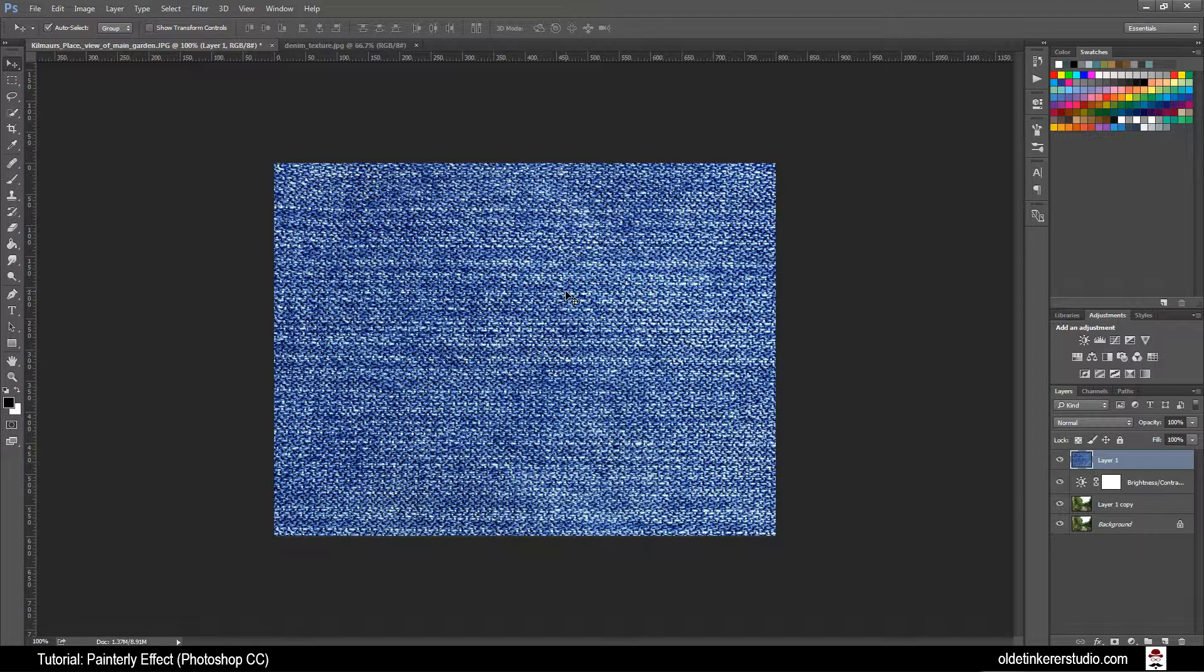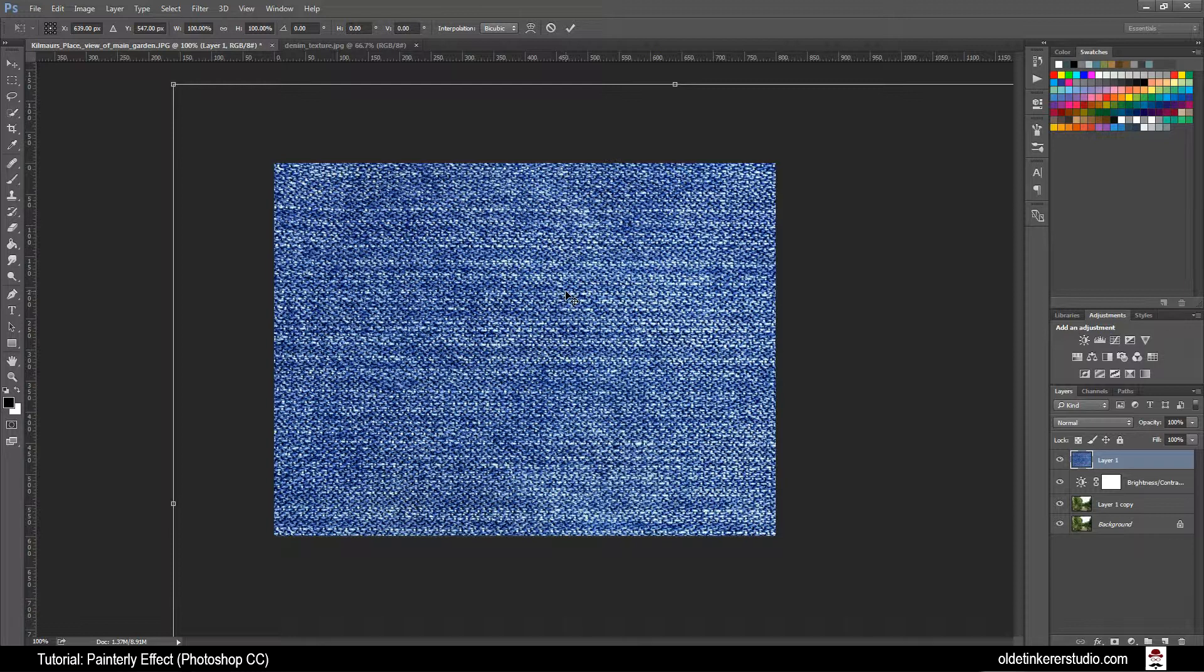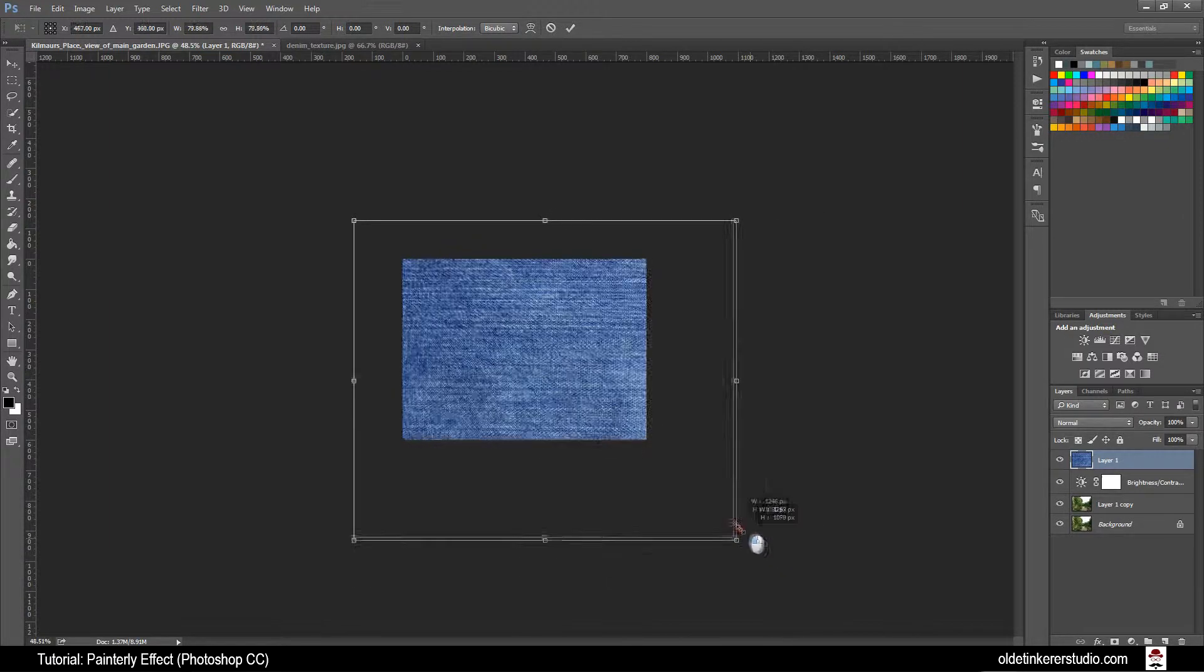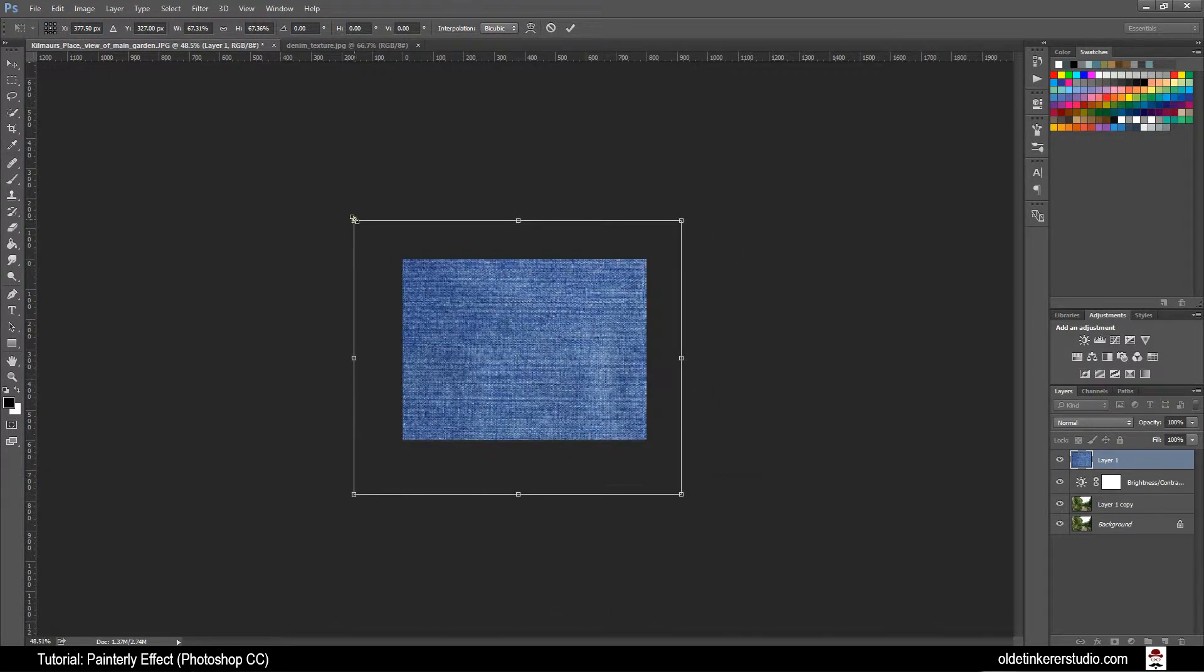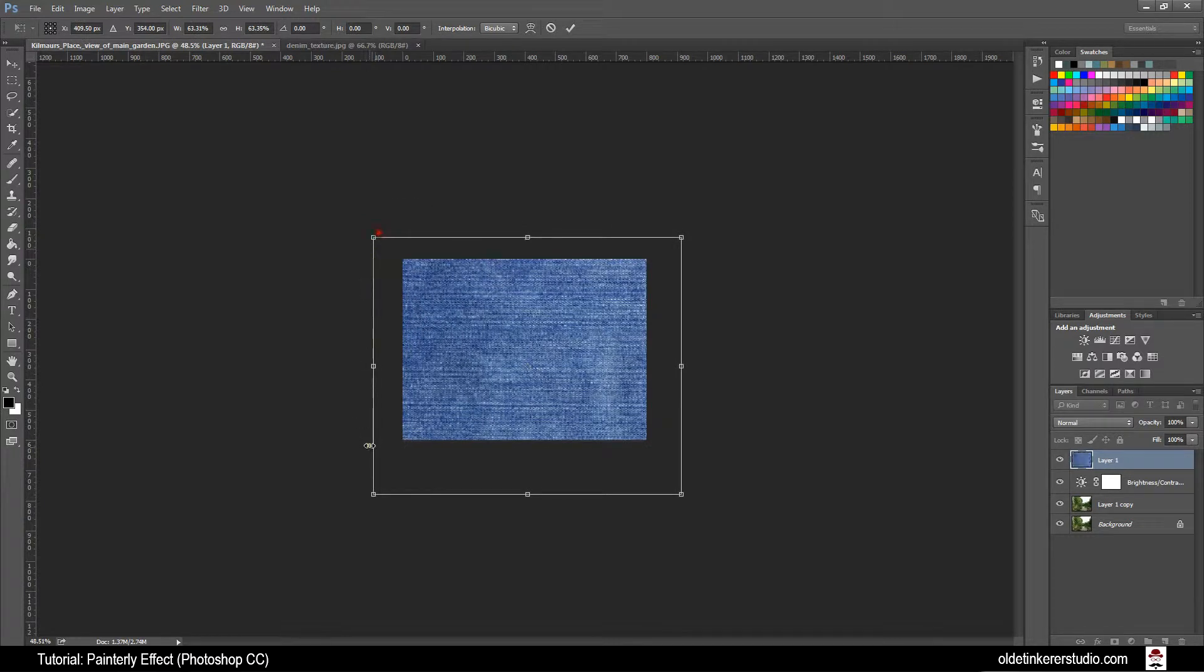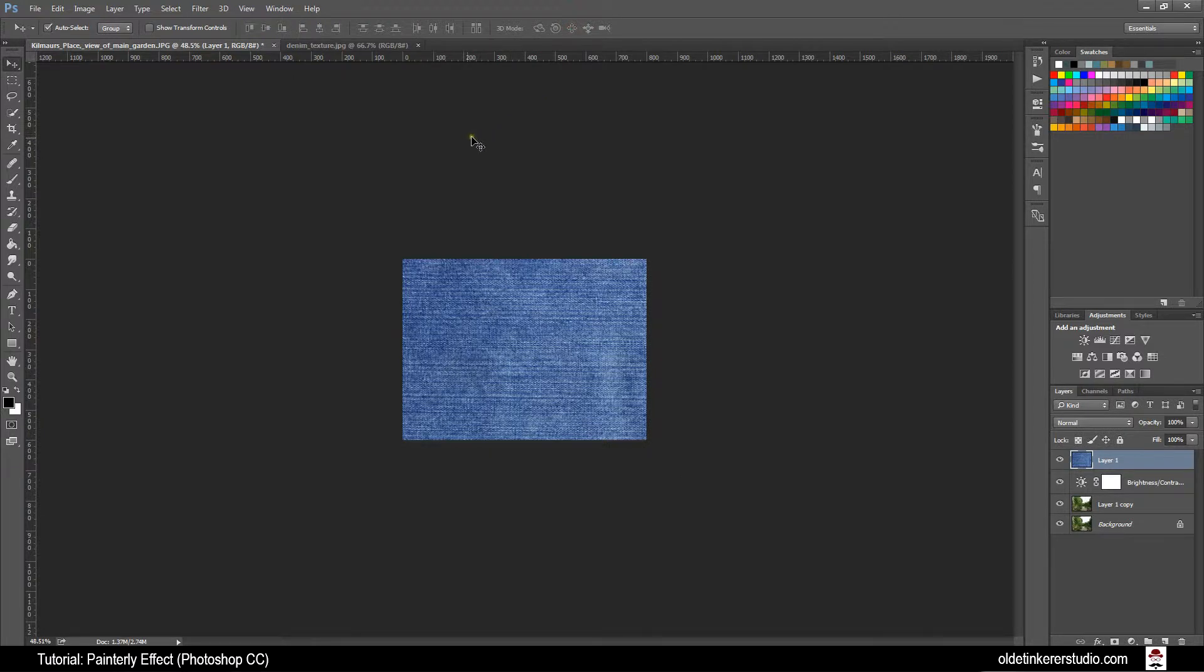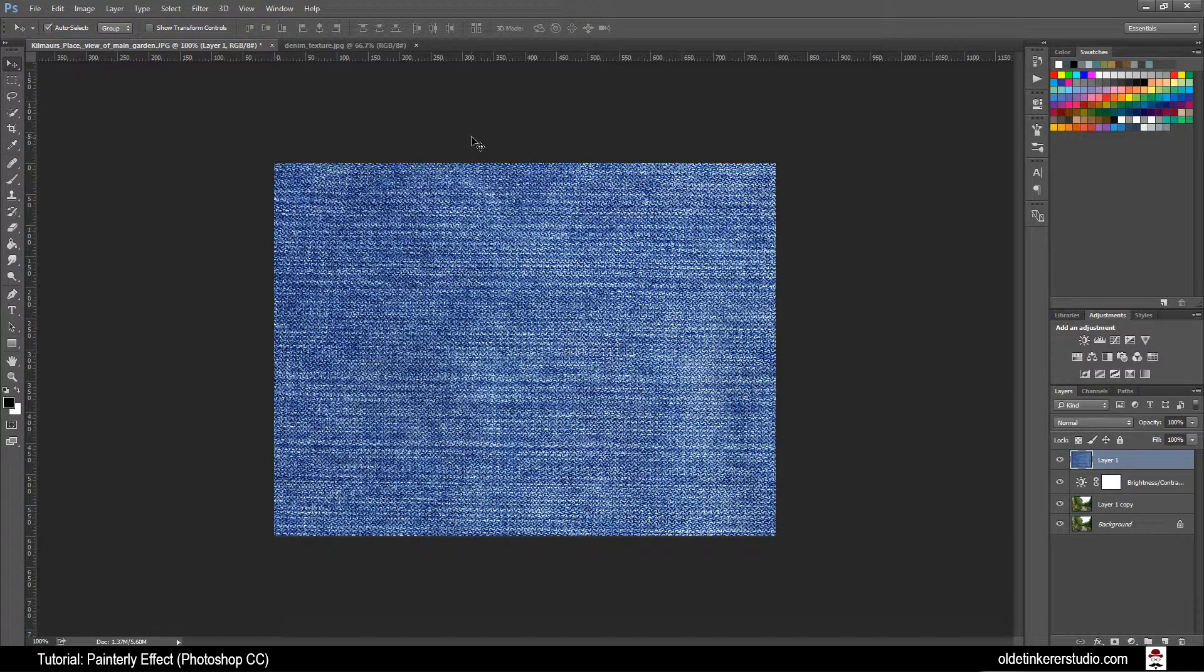You can use Ctrl-T to resize it and Ctrl-0 to make sure you can see everything. Hold Shift and you will keep everything in perspective. When you are done just click on the checkmark. Use Ctrl-1 to change it back to Full Size.